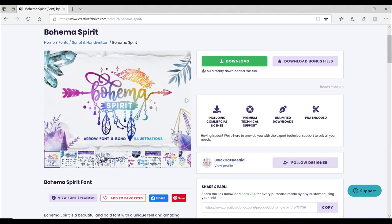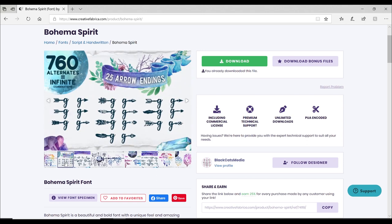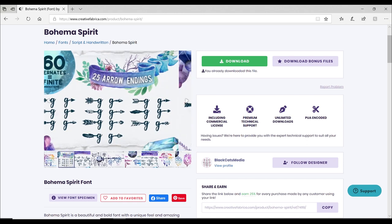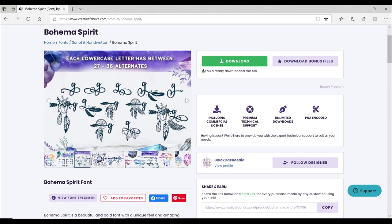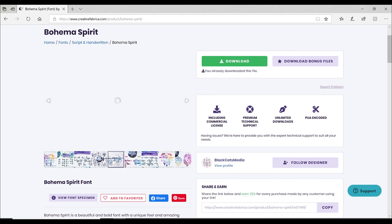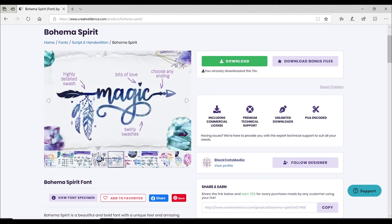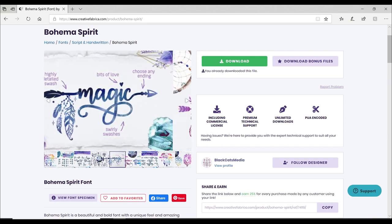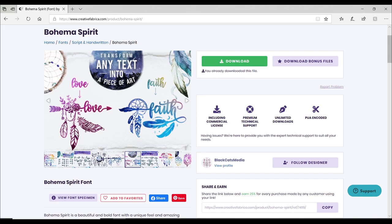So today we're going to be using the font Bohema Spirit which I've got from Creative Fabrica and as you can see it looks all very beautiful. There's arrows, there's dream catchers, there's roses. It all looks super duper and pretty amazing.